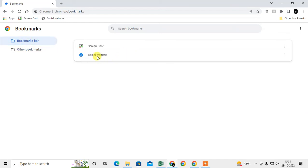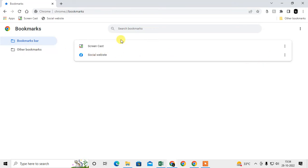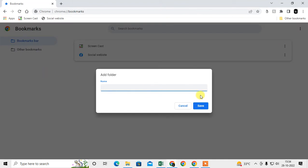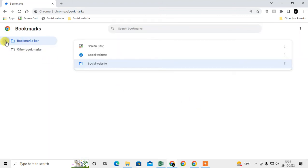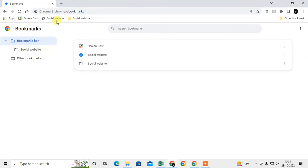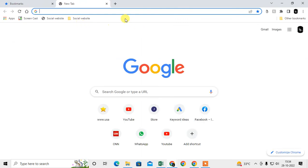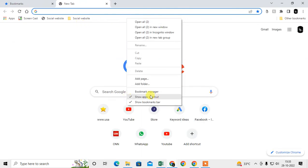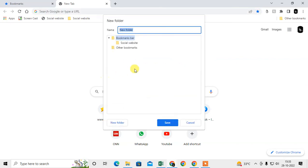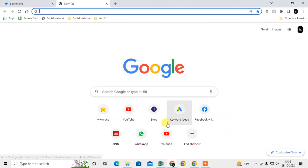I'll add a new bookmark — the name is 'Social Websites' and the URL is facebook.com. I have also created a new folder called 'Social Websites.' You can also right-click on the blank space and select 'Add folder,' then give it a name like 'test' and click OK.